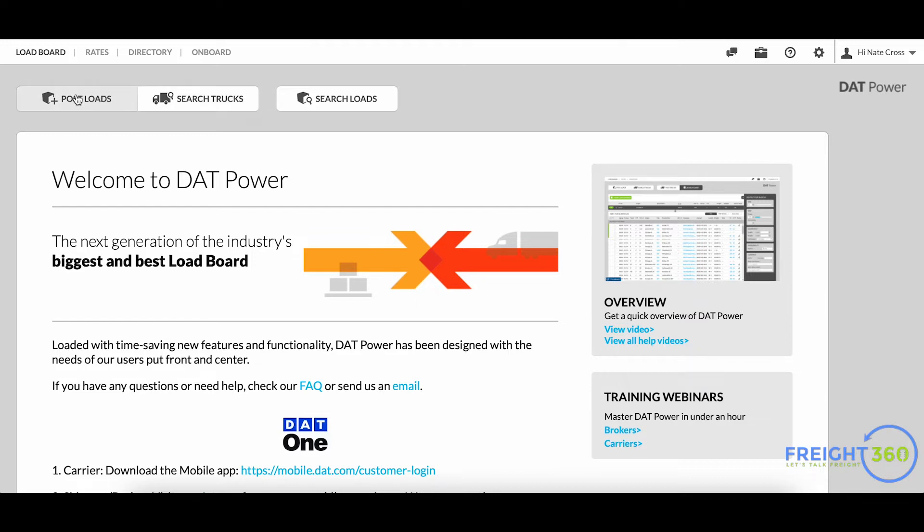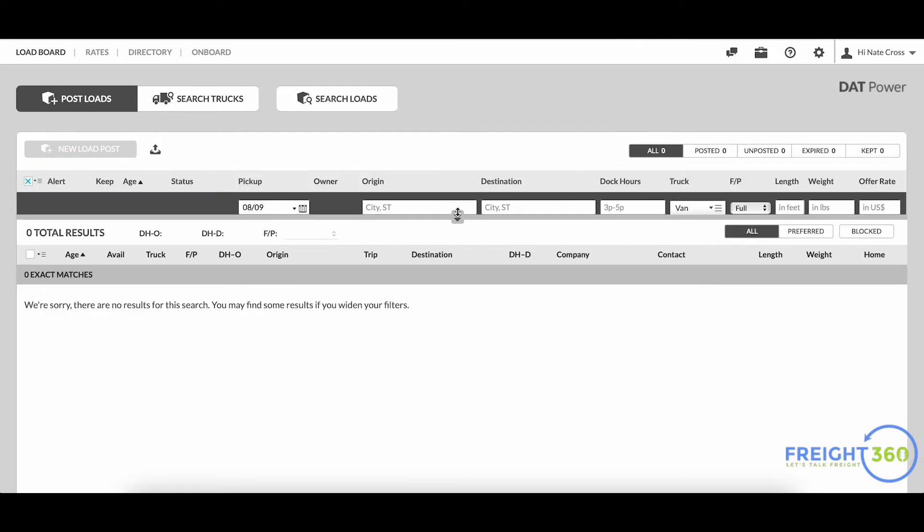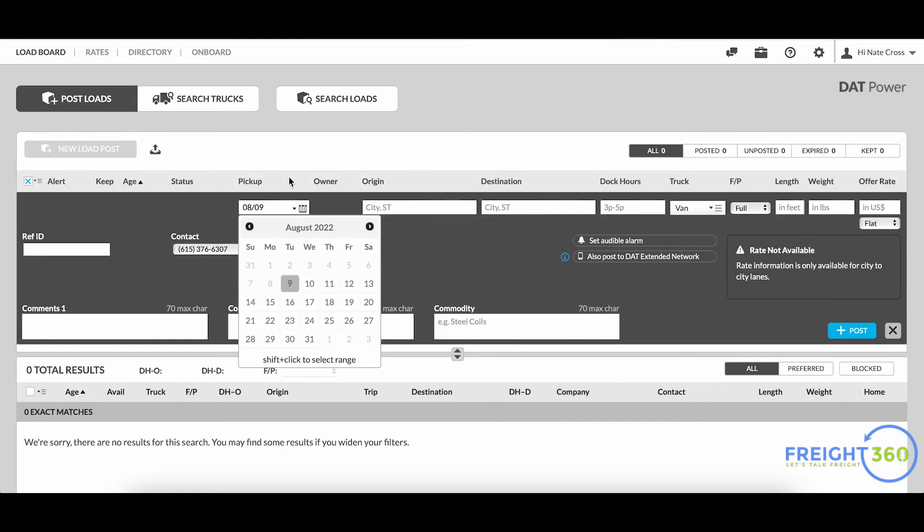So getting started here, we're just going to be logging into DAT and click on this post load button in the top left. This will bring us to the posting screen here. Now it's going to prompt us for a pick up date, so let's say we've got a load picking up on the 10th of August - just select the date.